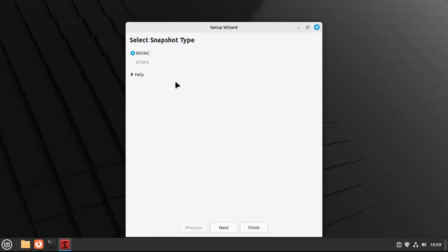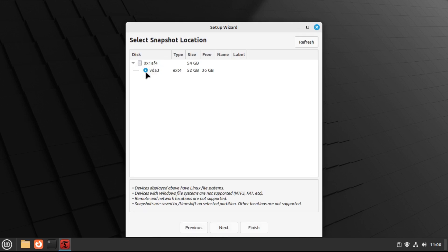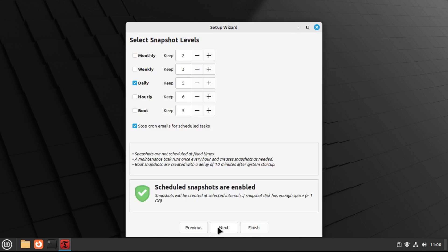which is pre-installed on Linux Mint, and then we just hit next, and then it'll estimate our system size, and then we select our snapshot location. For most of us, we'll probably only have one option, unless you wanted to do it to an external device, which if you haven't already plugged that in, then you plug it in now, and then hit refresh, and then it'll find it. But anyway, then we hit next,